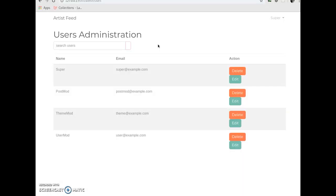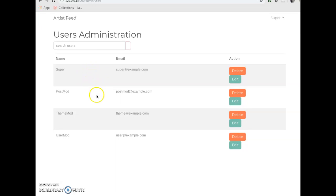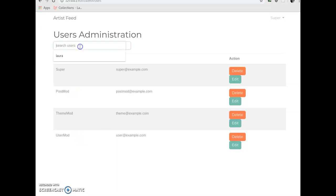You can change users' roles to post mod, theme manager, and user administrator. So, for easy access, it displays all four of the possible roles someone can have. Now, I didn't mention this one. Just the super. And that's just a user who has full control over all three of these roles.